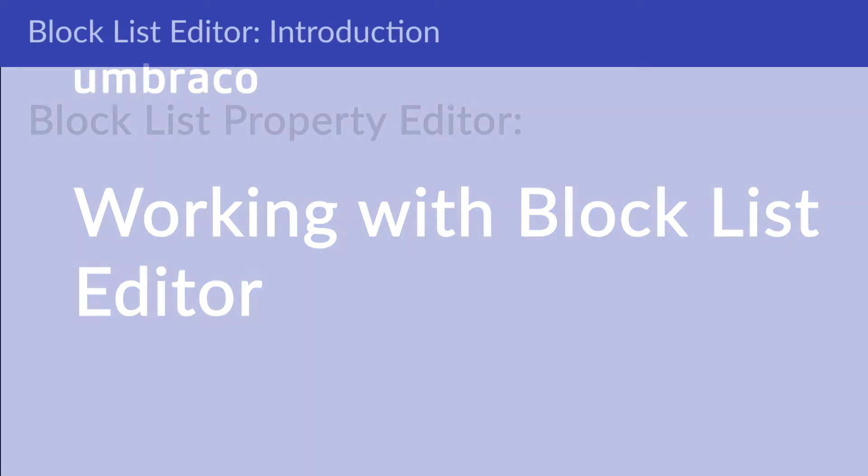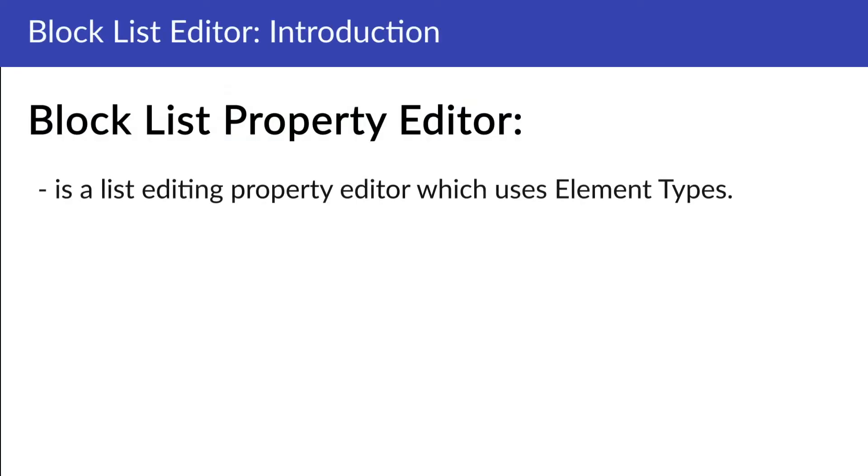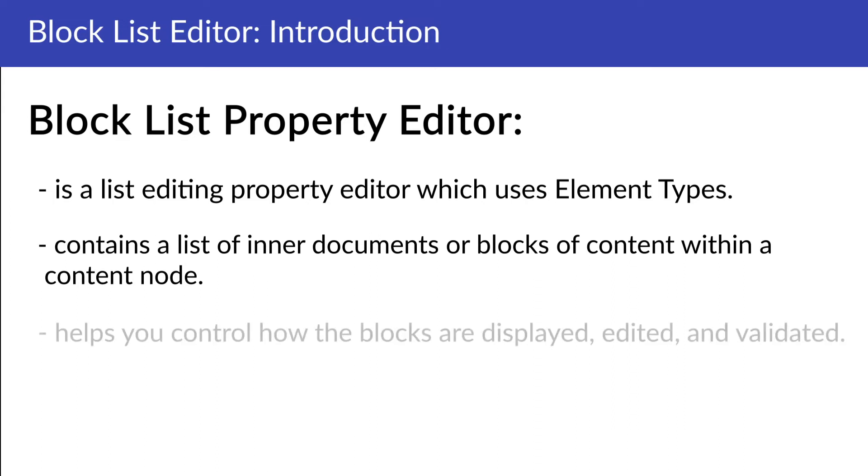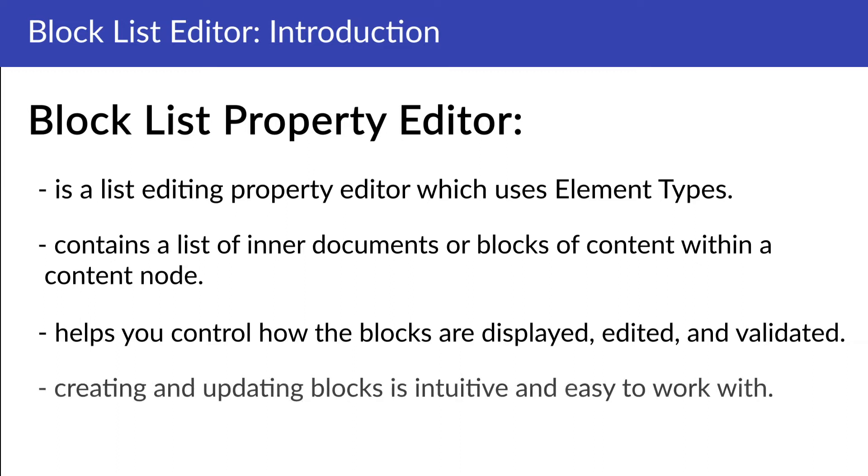So what's a block list? Block list is a list editing property editor which uses element types to define the list item schema. The block list property editor contains blocks of content within a content node. With the block list editor you as a developer have a lot of control over how the blocks are displayed, edited and validated. You'll also find the entire workflow for creating and updating blocks and types related to the block list editor is intuitive and easier to work with.